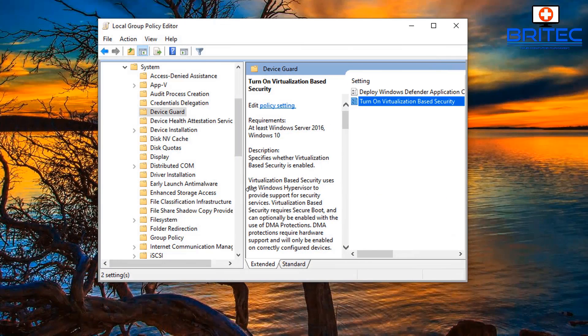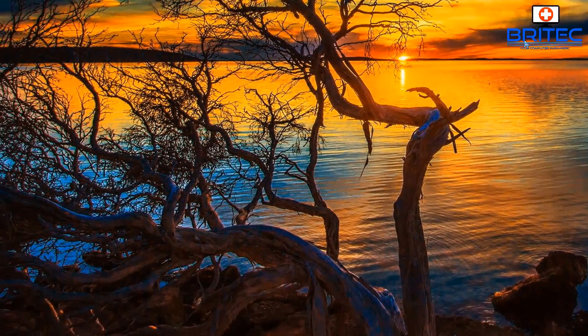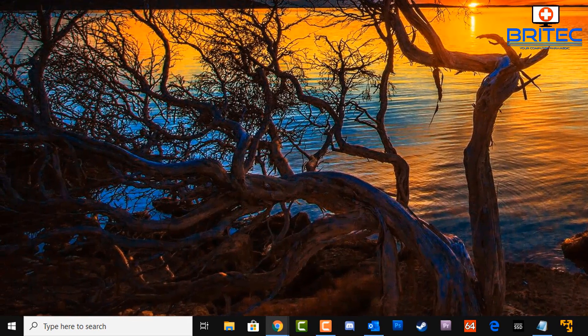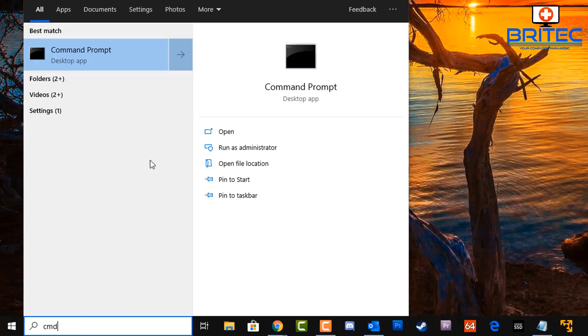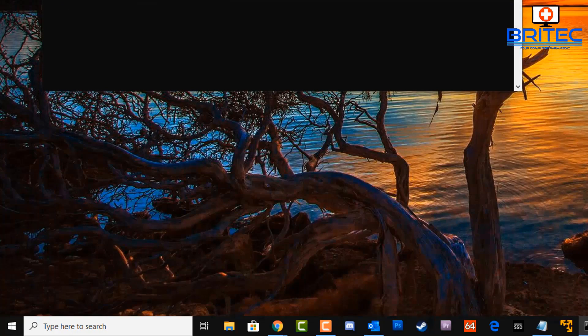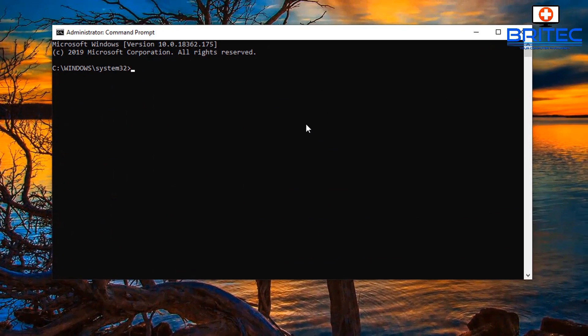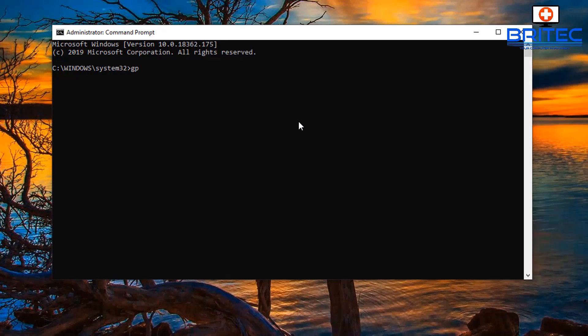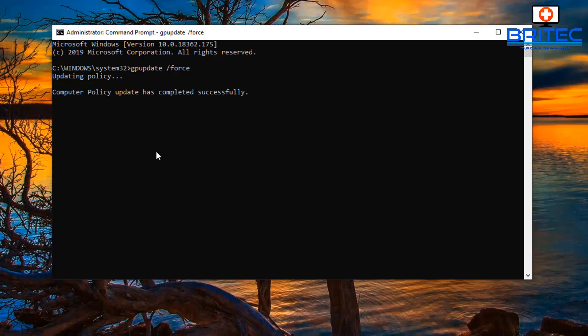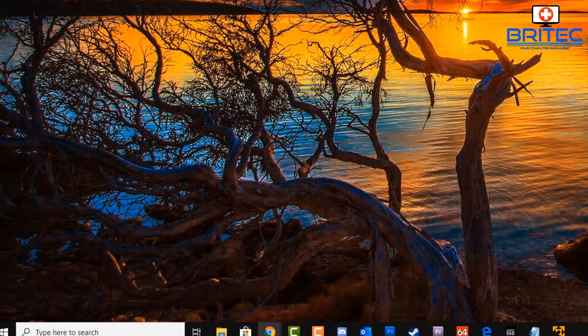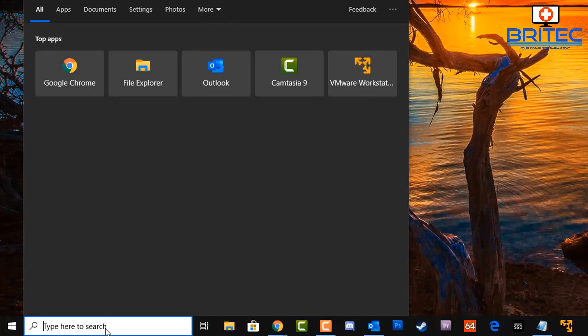Once we've done that, we can close off the Group Policy Editor. Now you will need a reboot, or you can just quickly go down to the search box and open up Command Prompt. Do CMD, run this as administrator, and open up the command prompt box. What you want to type in here is gpupdate space /force, and this will force changes that you've created inside your Group Policy. Just updating the policies, but we will need to restart anyway, but I just wanted to show you that one just in case you wanted to learn how to do it.